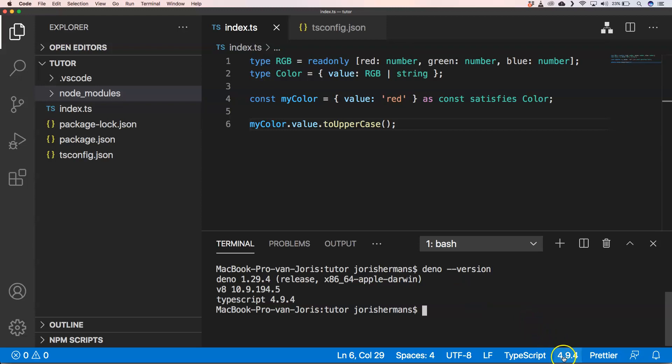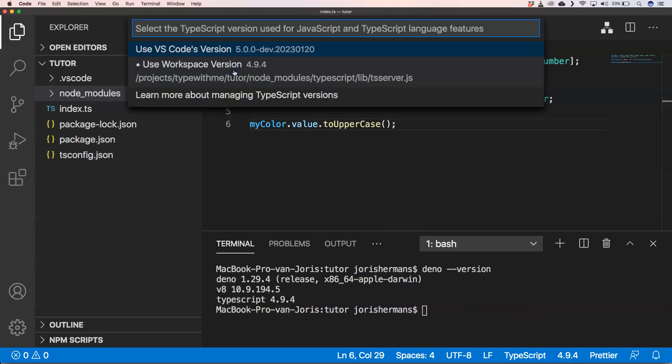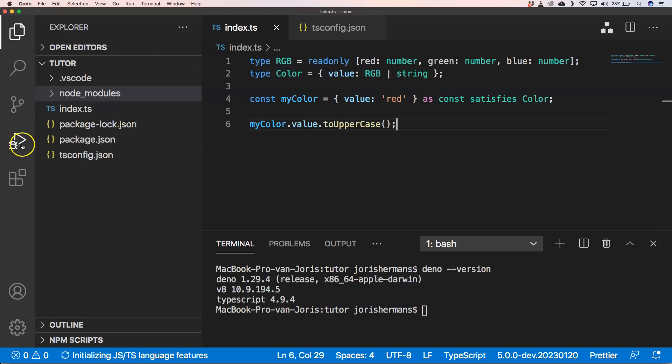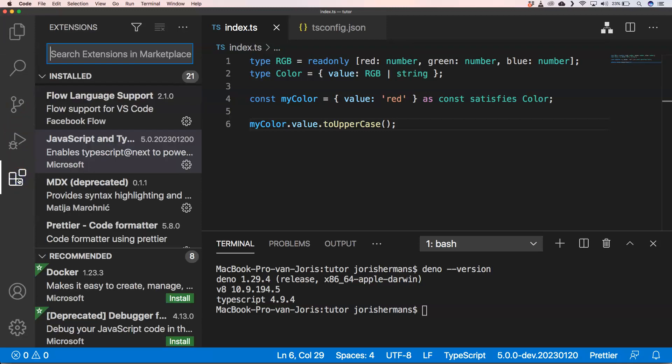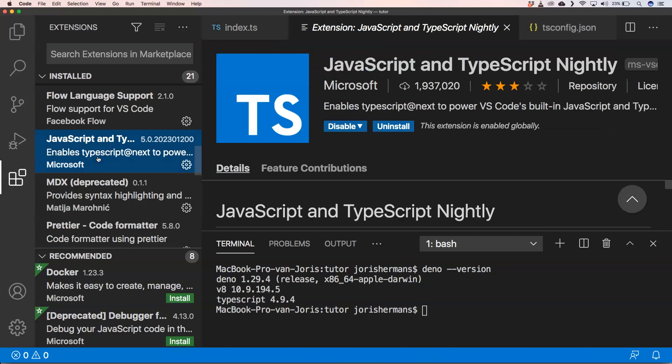Well with selecting version and then here 'use Visual Studio Code version' you've got the latest nightly build of TypeScript. And again if we go here you will see that this is the plugin that you need to install for that.